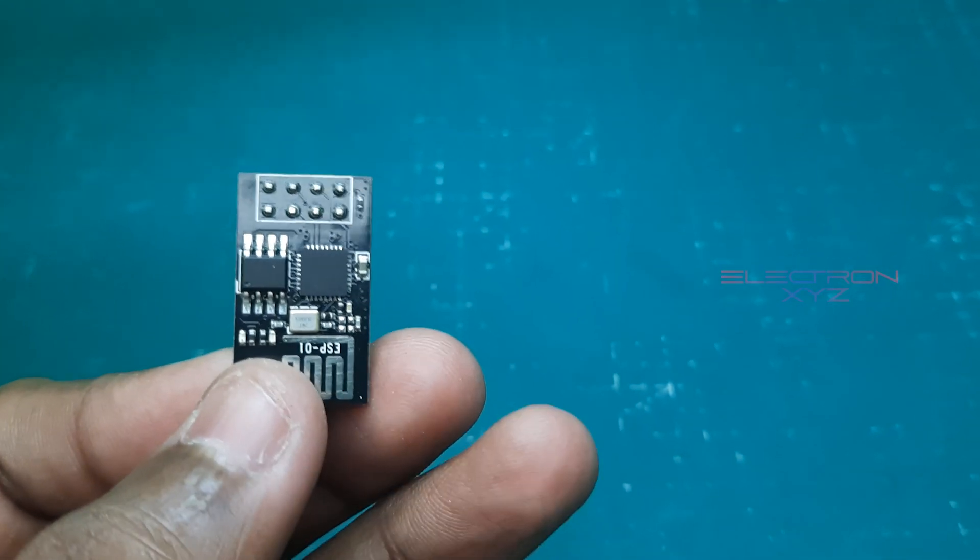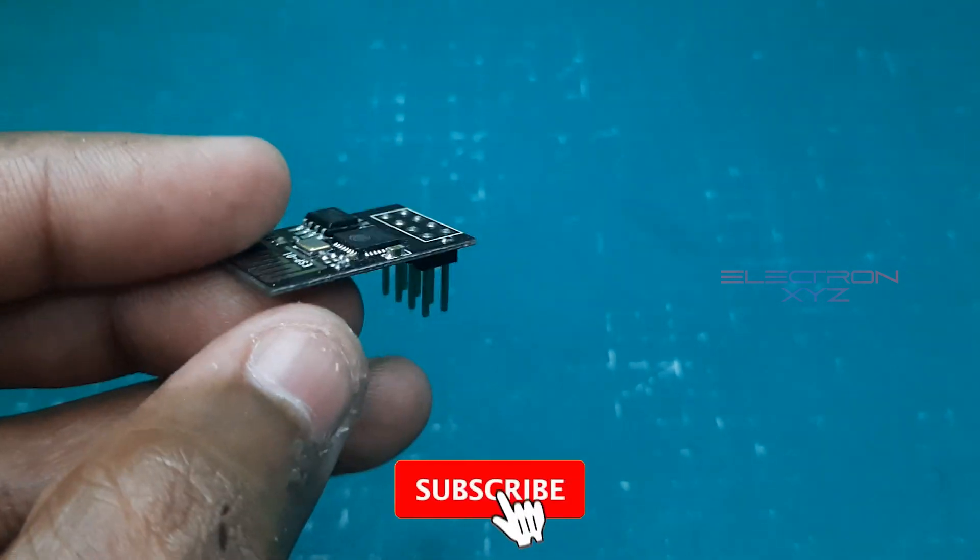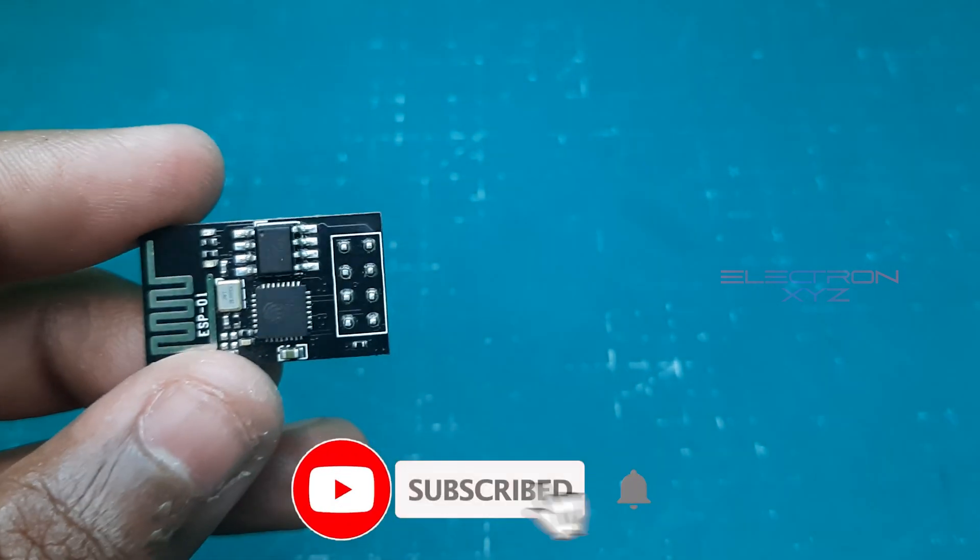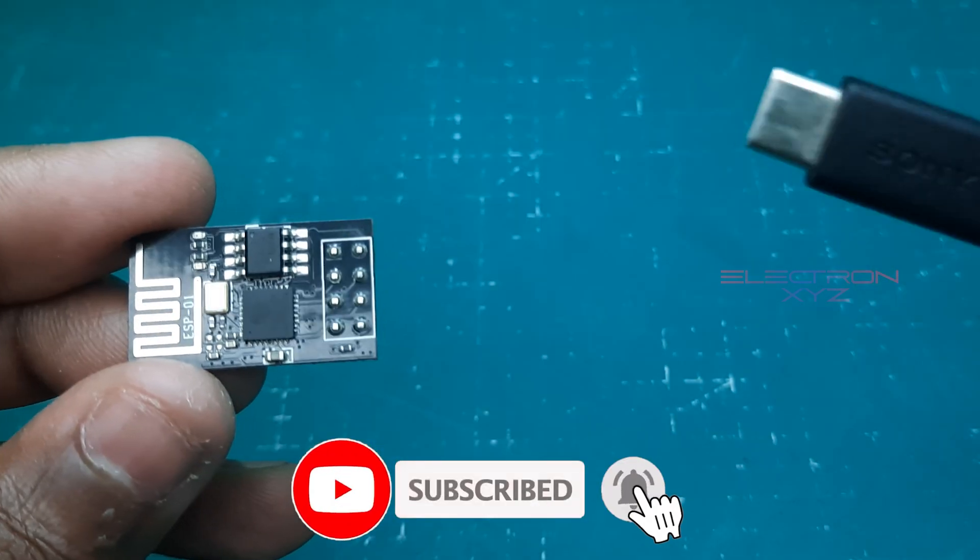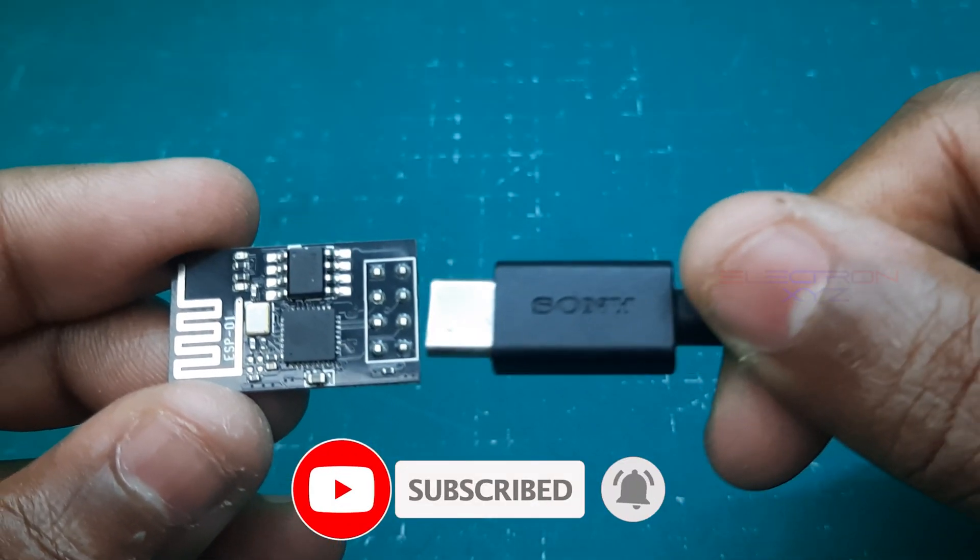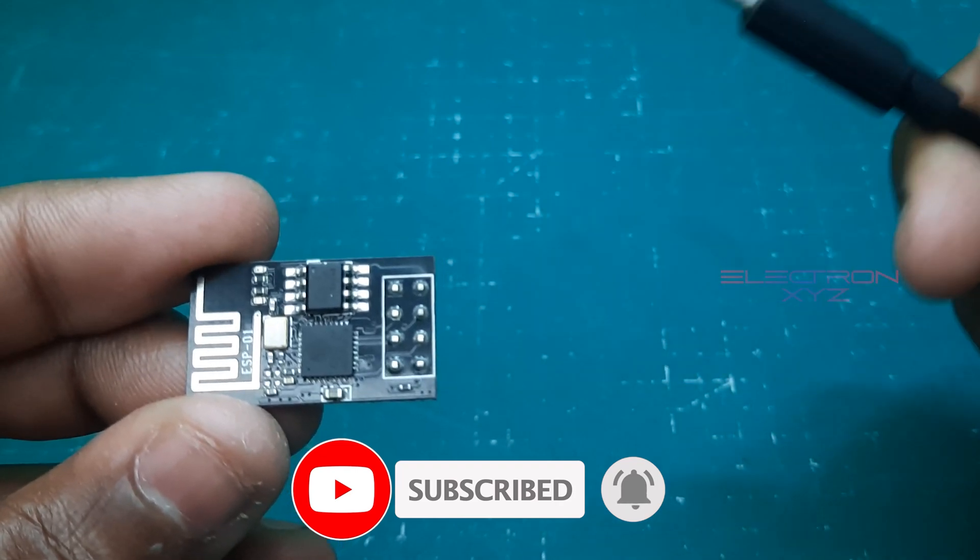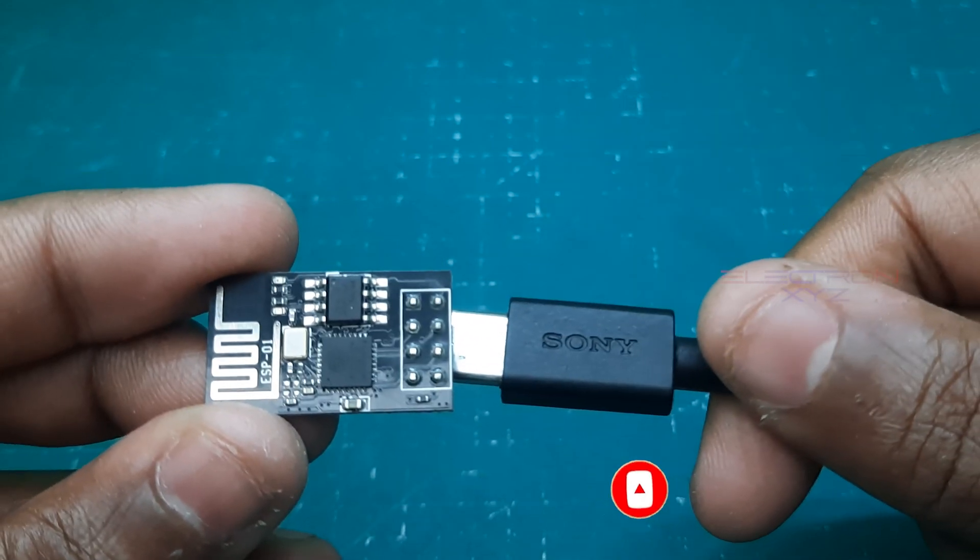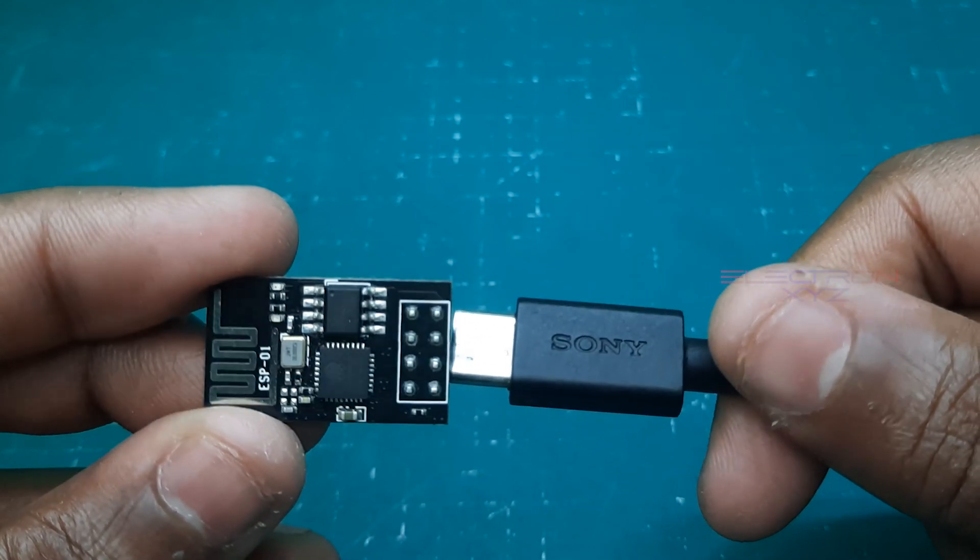But before you plug everything in, let's clarify something: you can't directly connect the ESP-01 to your computer. See? It doesn't work like that.